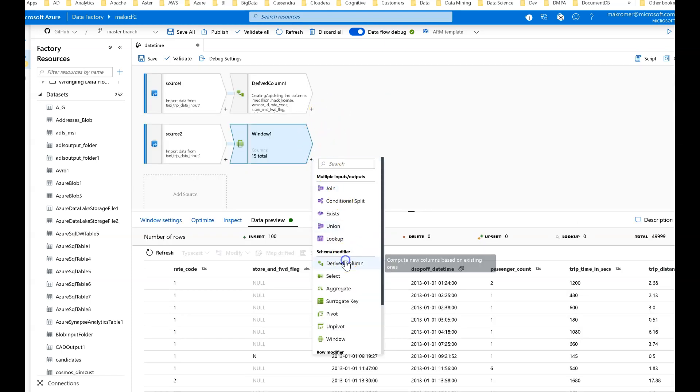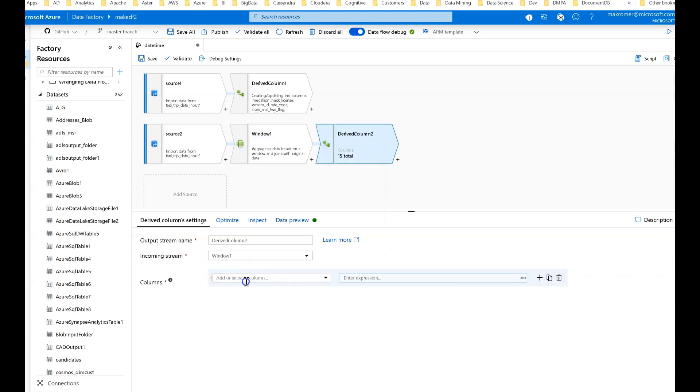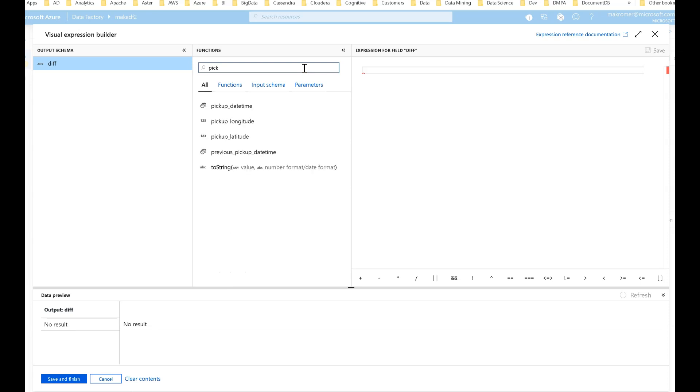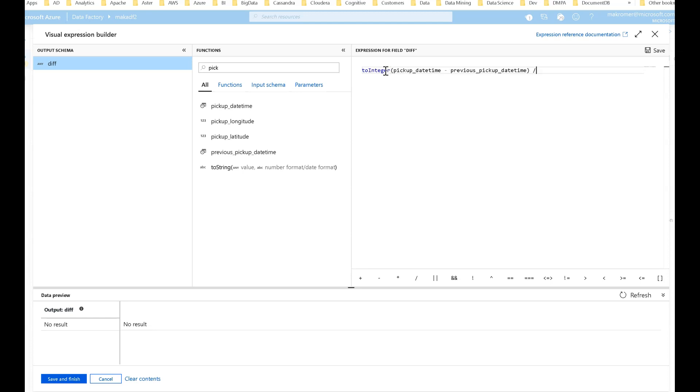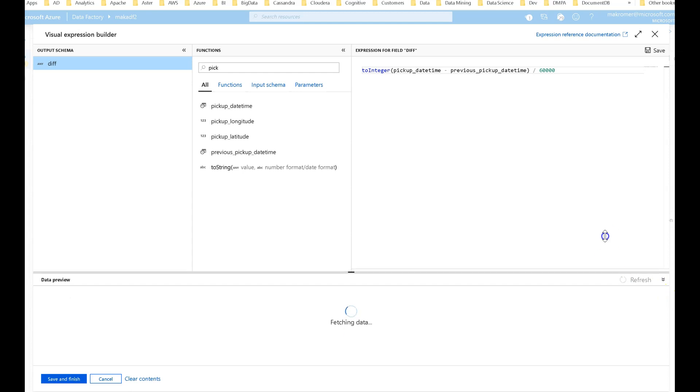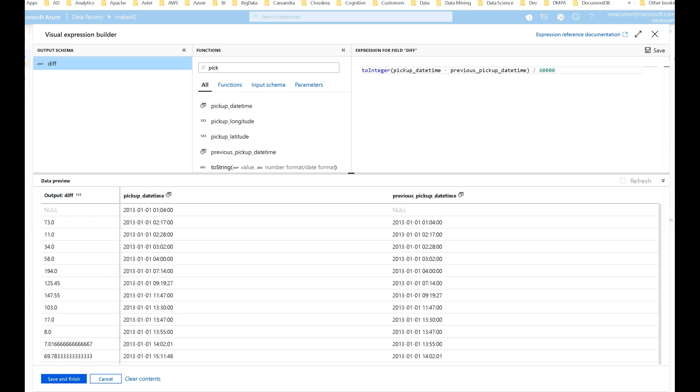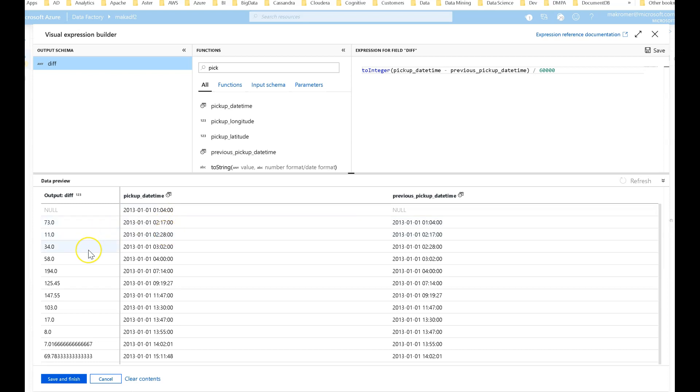To get the difference, we can use the calculations in derived column like we were above. So we add a derived column onto this. And now for each row, I'll just call my column 'diff'. In the expression, we want the larger value for us, which is the current pickup datetime, and we'll subtract from that the previous pickup datetime. We want this as an integer value in number of minutes. So we'll say toInteger that value, and then divide by 60,000. So we can take away the milliseconds and just come away with a number of minutes. That is the difference between those two. The difference between when this passenger's picked up and the next was 73 minutes, 11 minutes, 34 minutes, and so on.